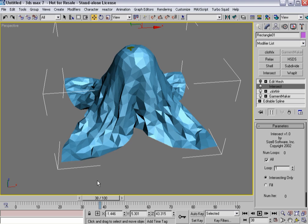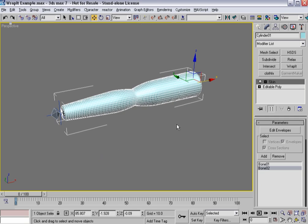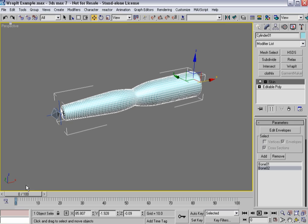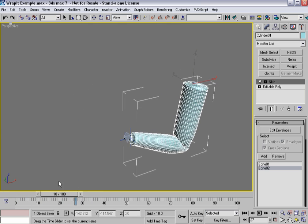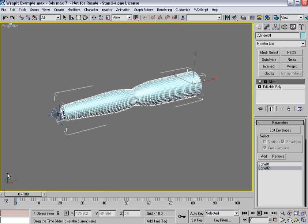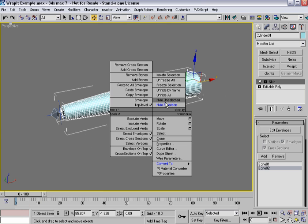Next we're going to look at the Rapid modifier. For Max 6 and Max 7 users who have skin wrap, this modifier might not necessarily be terribly important to you because you've got more power within skin wrap. But for Max 4, Max 5 users, Rapid is certainly a welcome addition. In this case I've got an arm. Let's say you've got this very highly detailed arm and you certainly wouldn't want to sim against something like that just because of all the geometry associated with it, so what Rapid allows you to do...